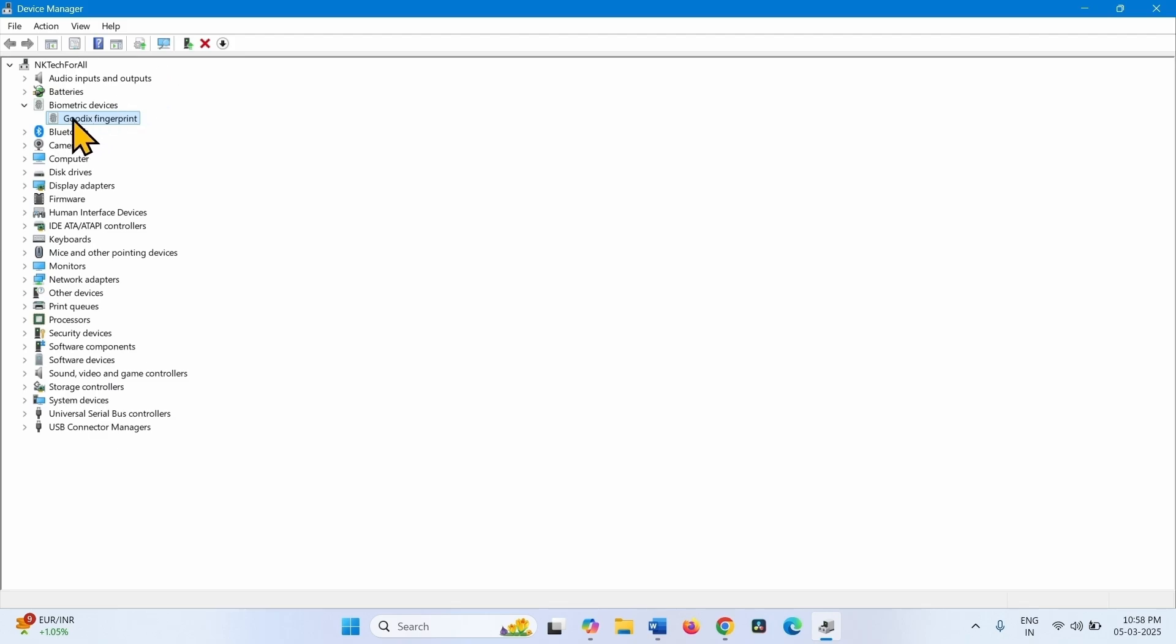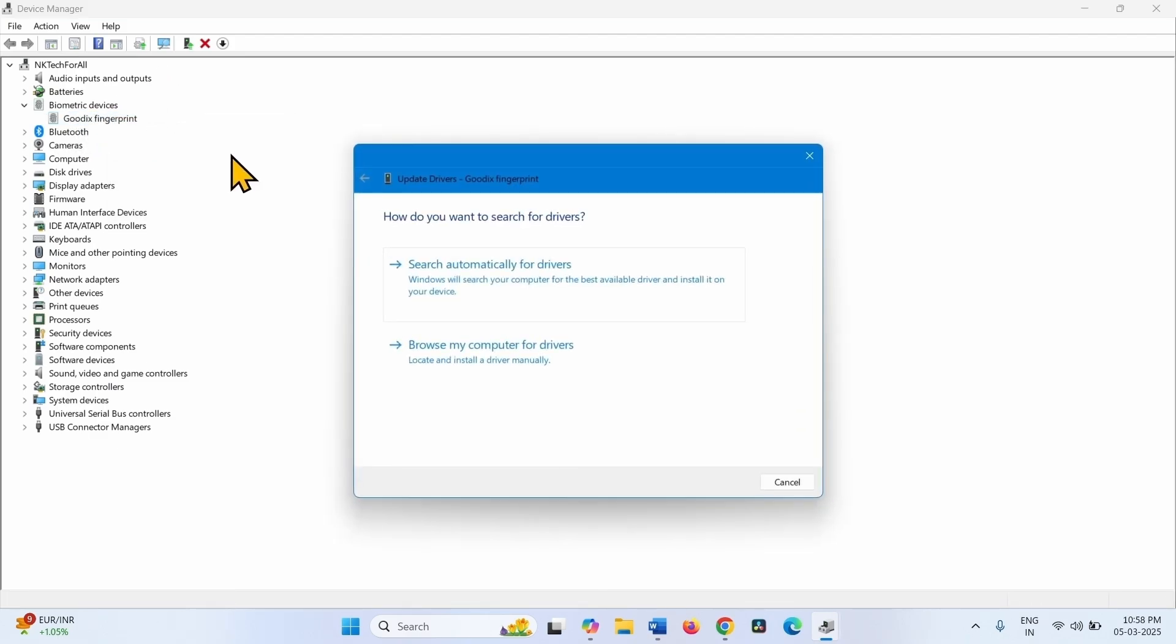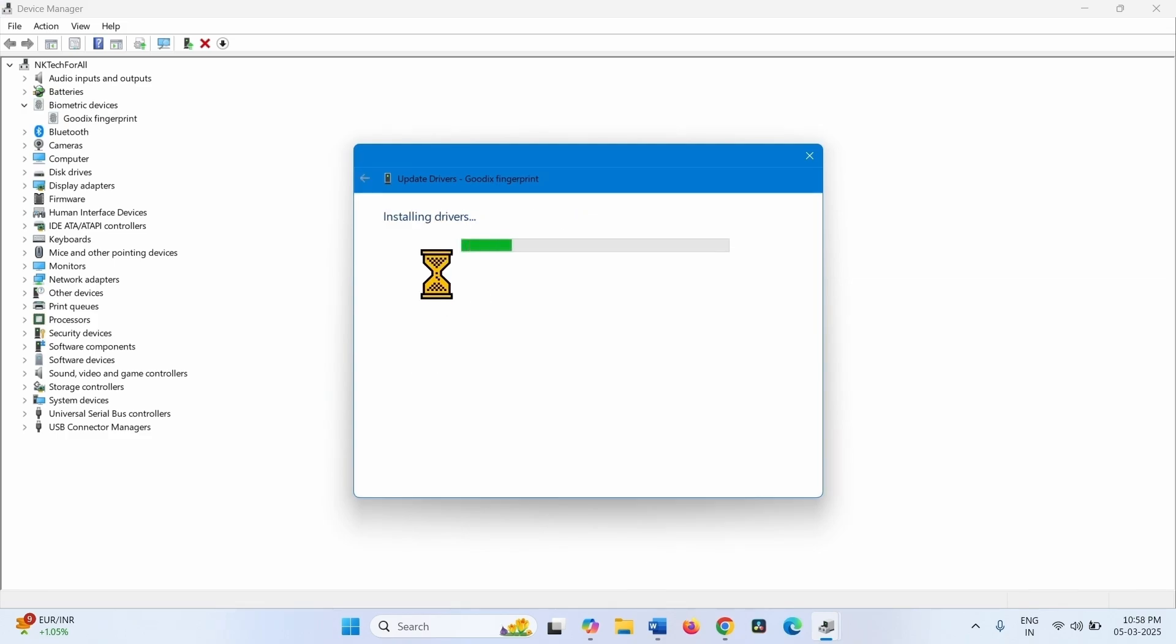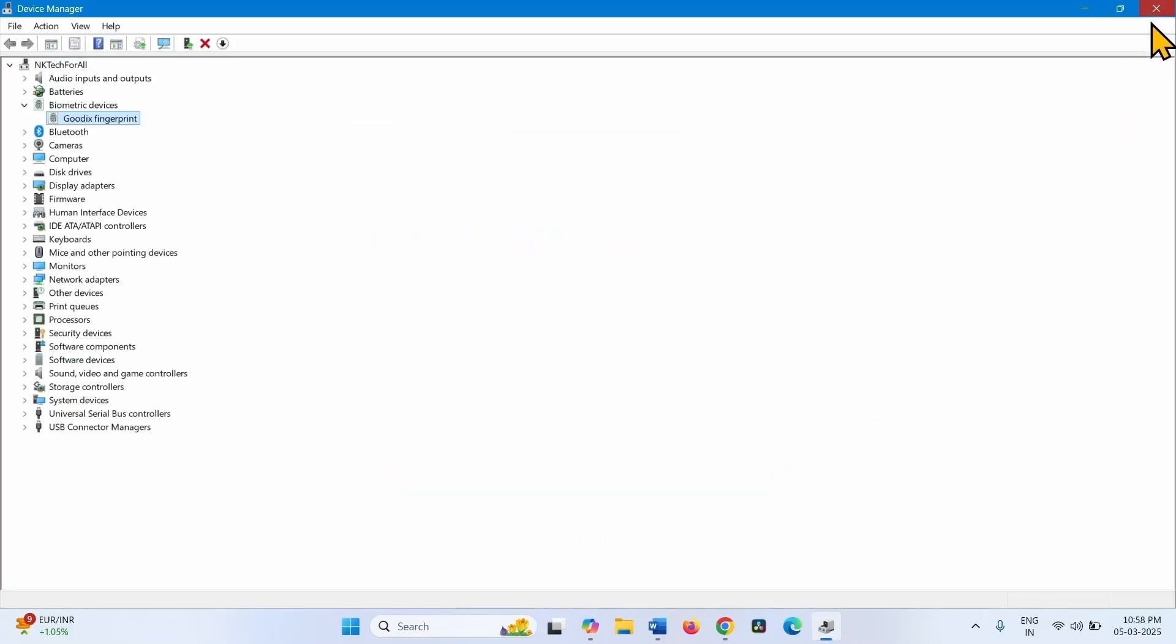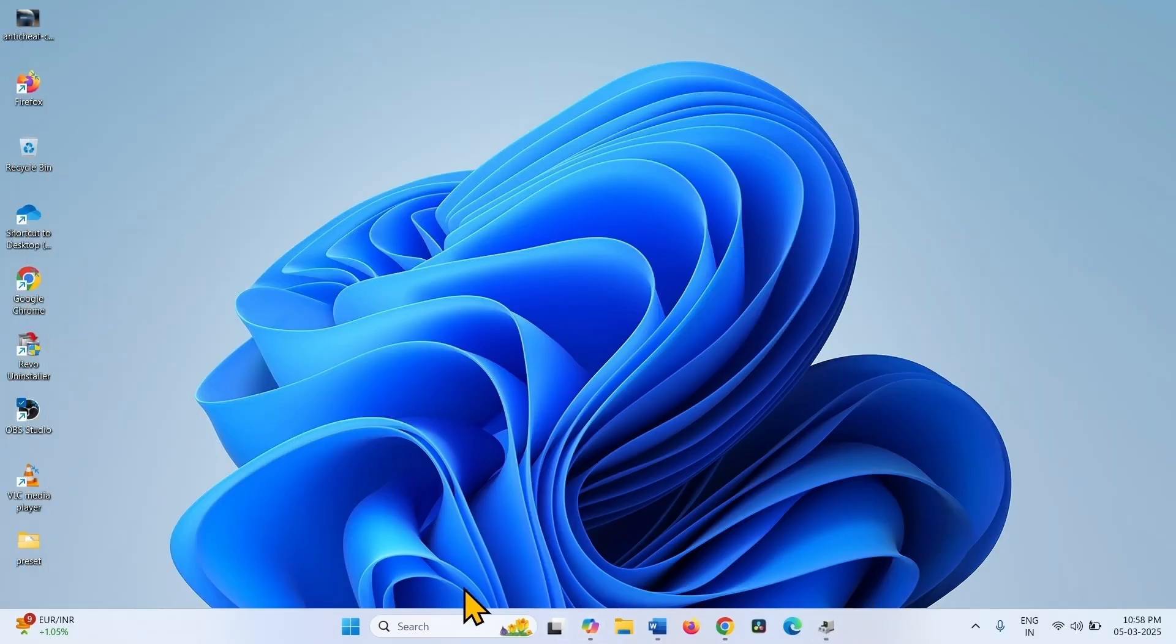Right click on the device and select Update Driver. Click on Search Automatically for Drivers. Close. Close the Device Manager and restart your computer.